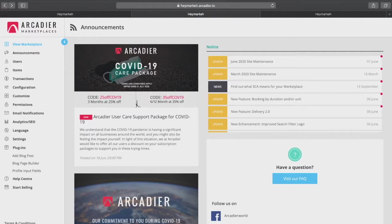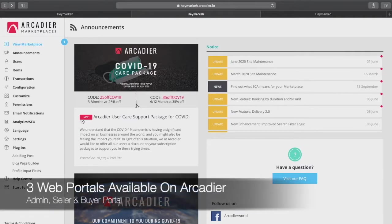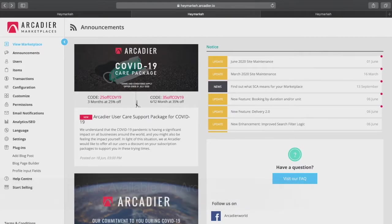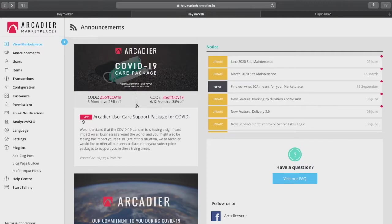Before we start let's first go through and explain the various portals of your marketplace. Arcadia provides each marketplace with three portals. First is the administrator portal where as the operator of your marketplace you will use this portal to set up and operate your marketplace.